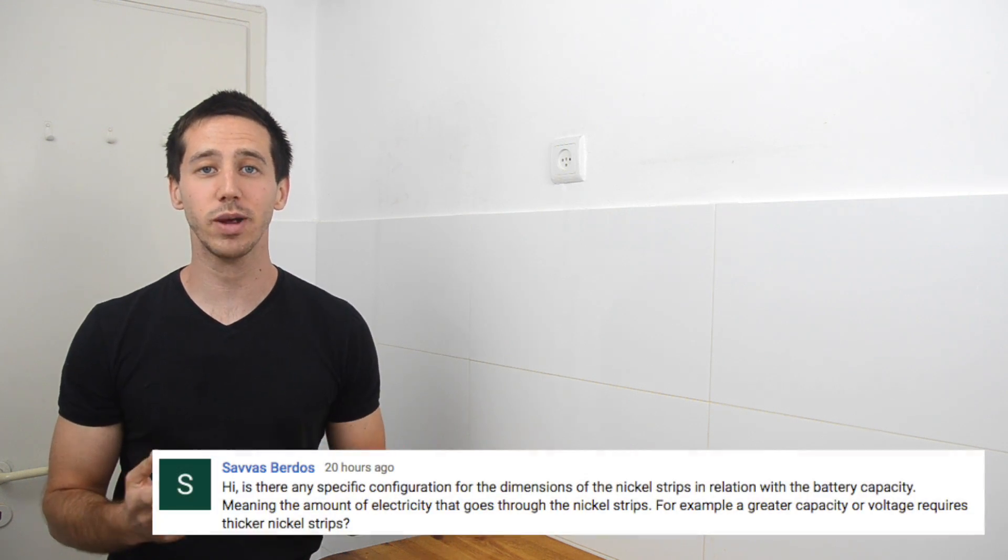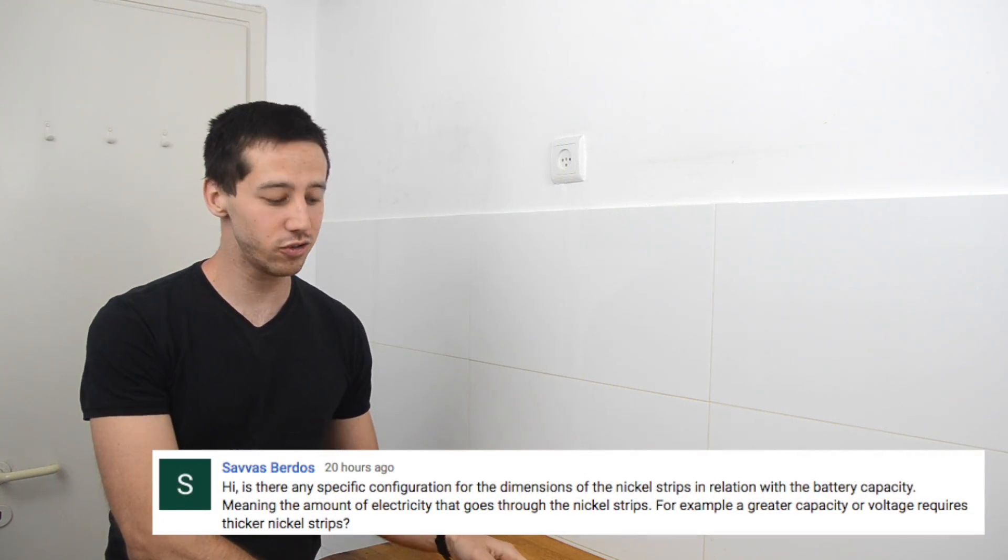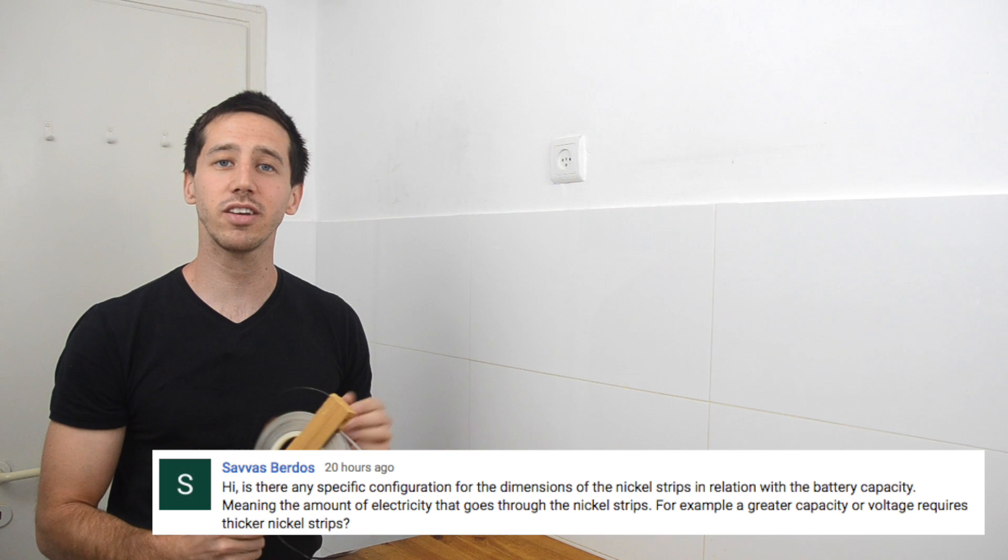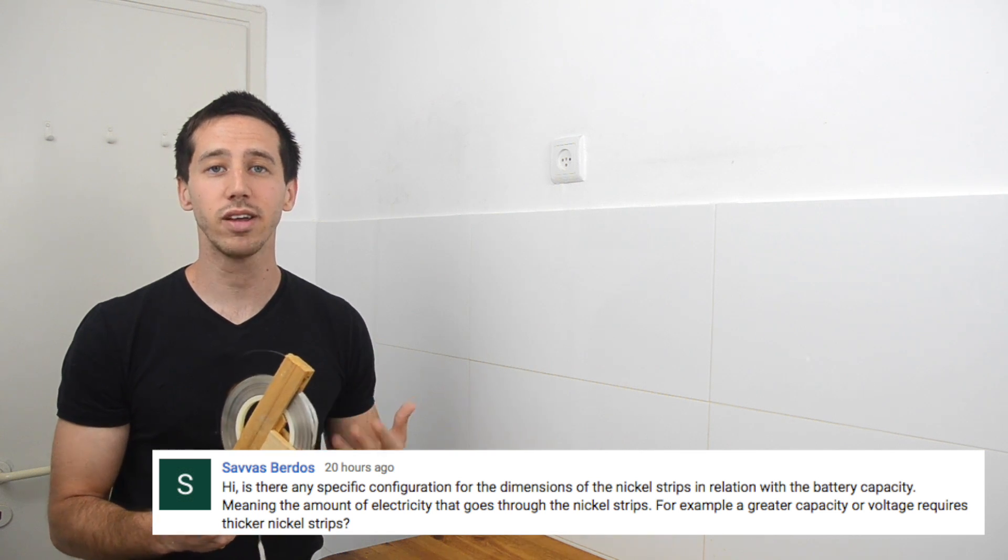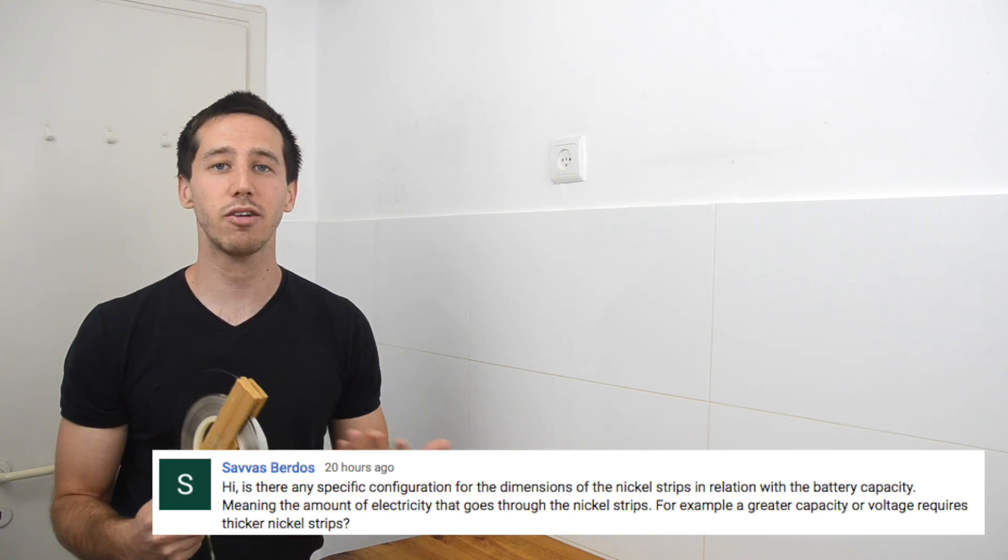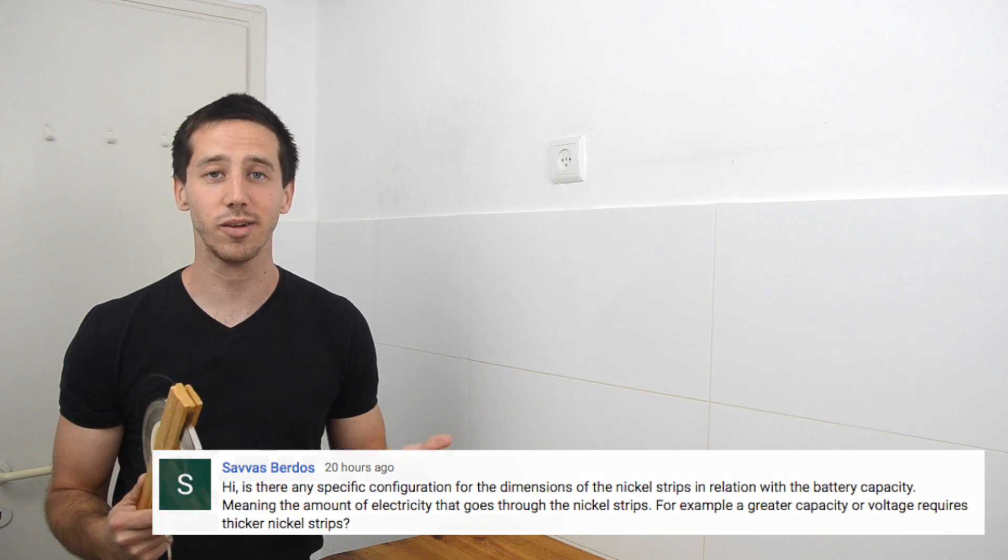Today's question comes from Savas Bairdos, who asks how does he choose the correct configuration of nickel strip for a battery based on battery parameters like voltage, capacity, current, etc. Now this is a great question and it's something that a lot of people struggle with, so I wanted to make a video to discuss this.